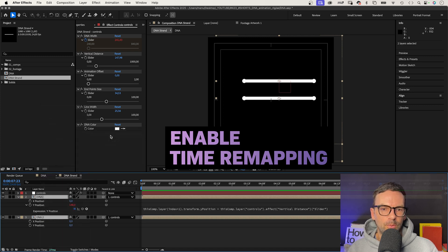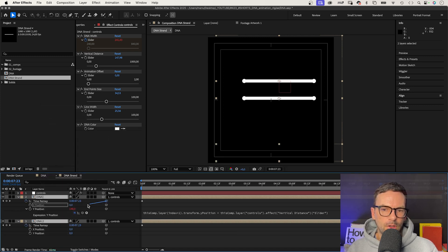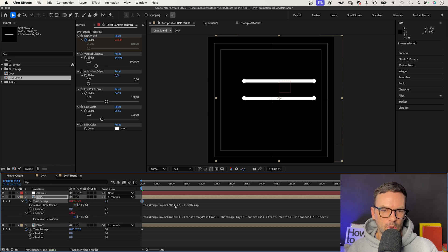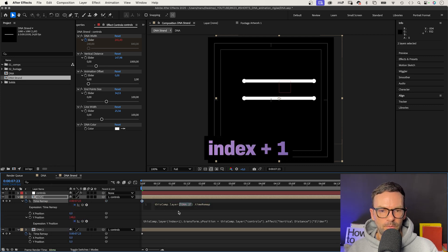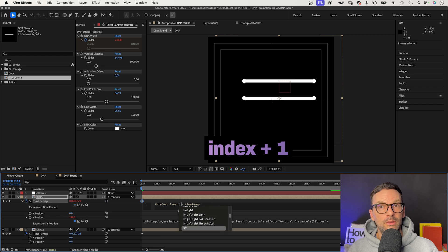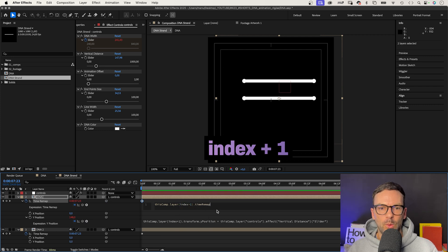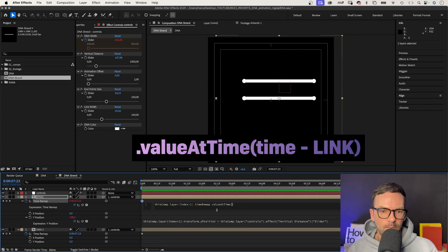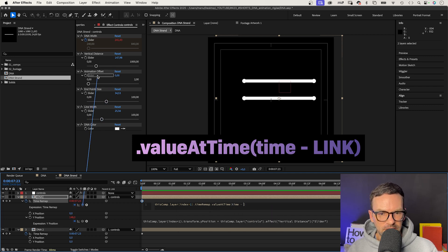Make sure both properties are open, then link the top property to the bottom one, to the layer below. We replace the layer name with index plus 1. We want to look at the layer below in general. We add dot value at a time, click inside the parenthesis and add time minus and link to the offset slider control.